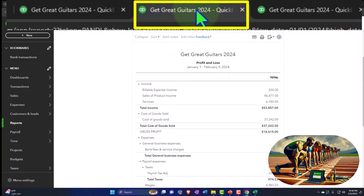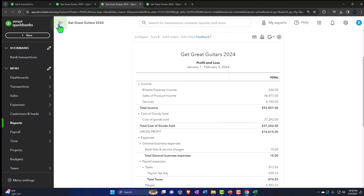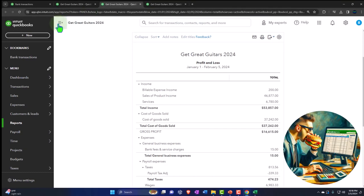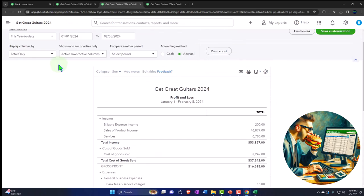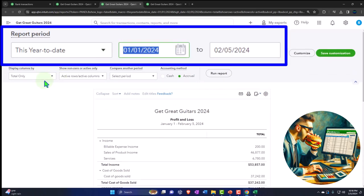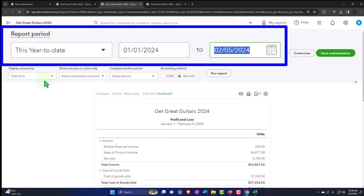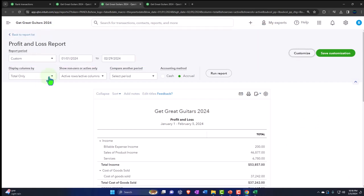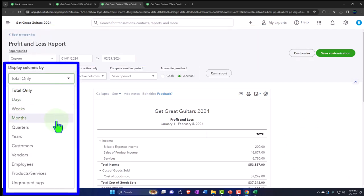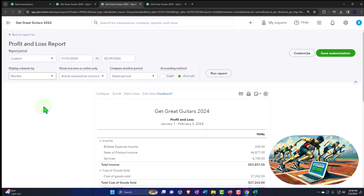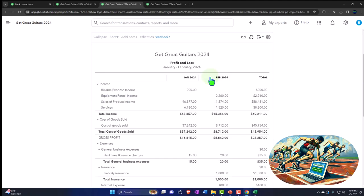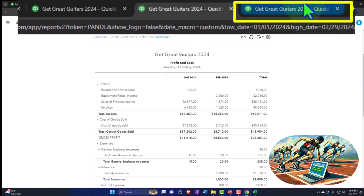Then we'll tab to the right. This is the report we're working off of — the income statement, the profit and loss. Closing the hamburger, changing the range: starting with 01/01/24, tab, 02/29/24, tab. Selecting the drop-down, looking at it from a month-by-month breakout, and run it.